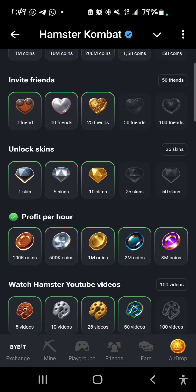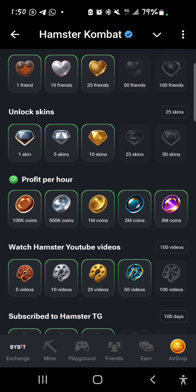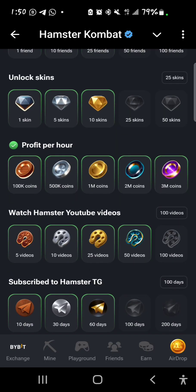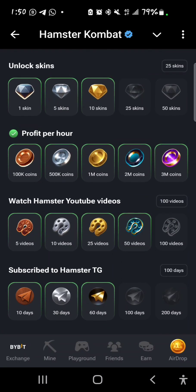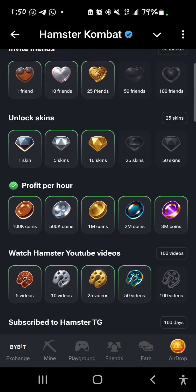For profits per hour: the maximum here is 3 million profit per hour, but I presently have 5 million plus profit per hour, so that one is done. For watching Hamster YouTube videos: I've watched up to 50 videos but the last on the list requires 100 videos. For subscribing to the Hamster Telegram channel: my subscription is up to 60 days, so I have not finished that one. Each of these achievements will also be taken into consideration for the airdrop allocation.